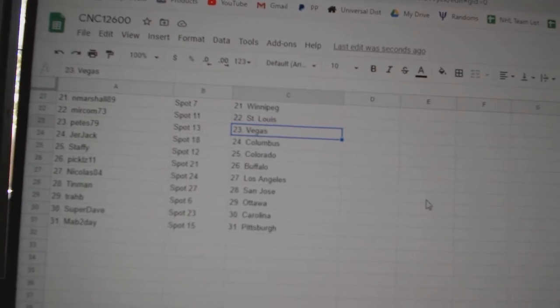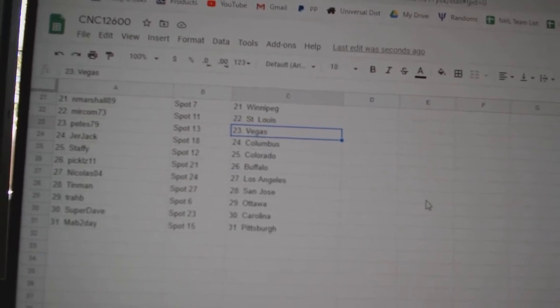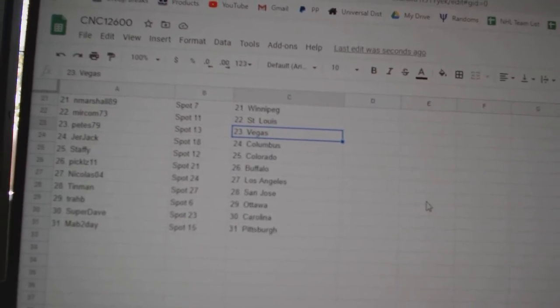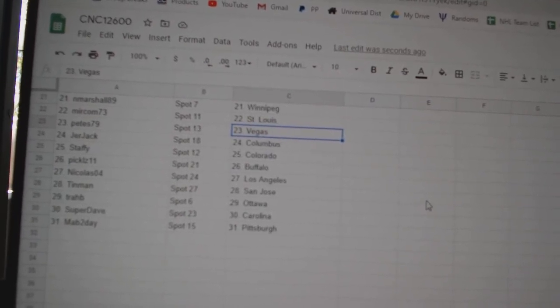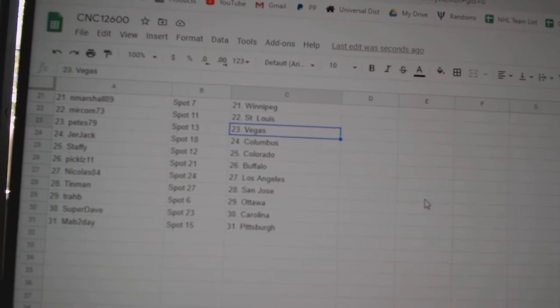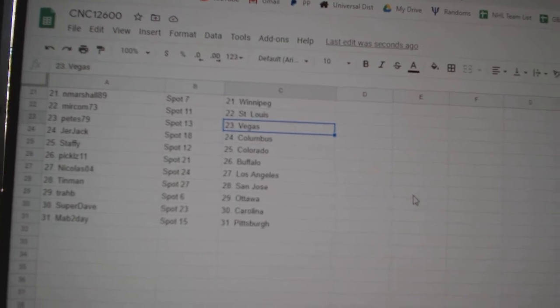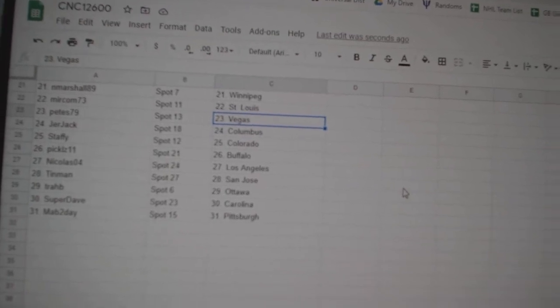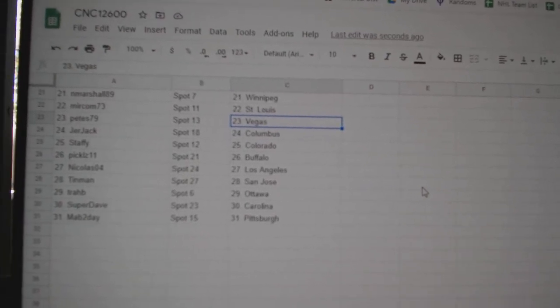Pete's, Vegas, Jerjack, Columbus, Daffy, Colorado, Pickles, Buffalo, Nicholas, LA, Tin Man, San Jose, Trab, Ottawa, Super Dave, Carolina, and Mab2Day, Pittsburgh.